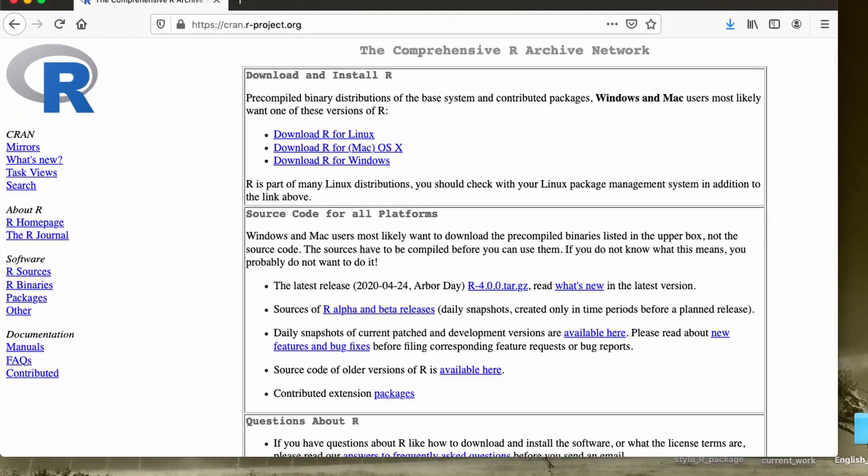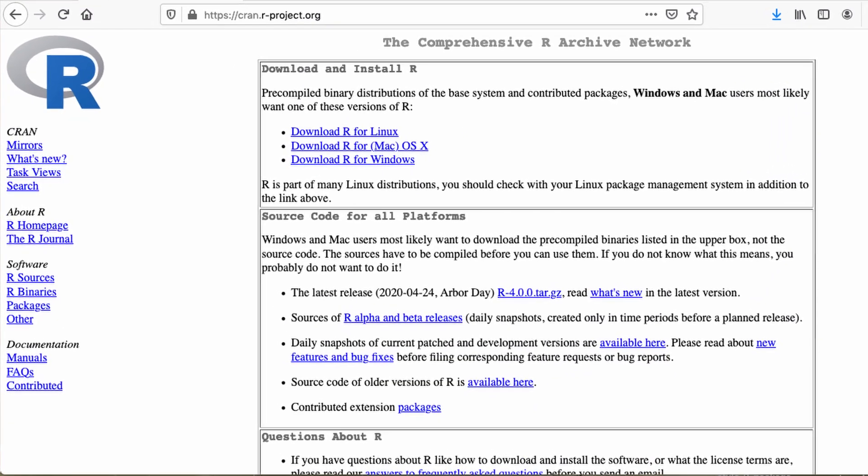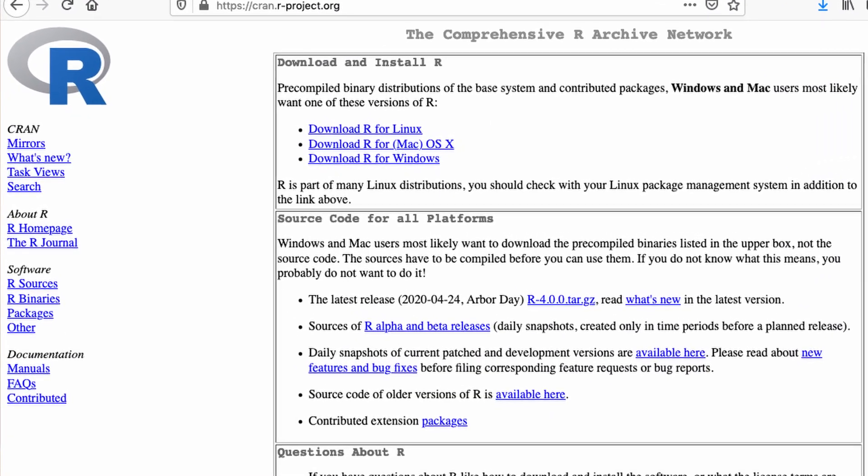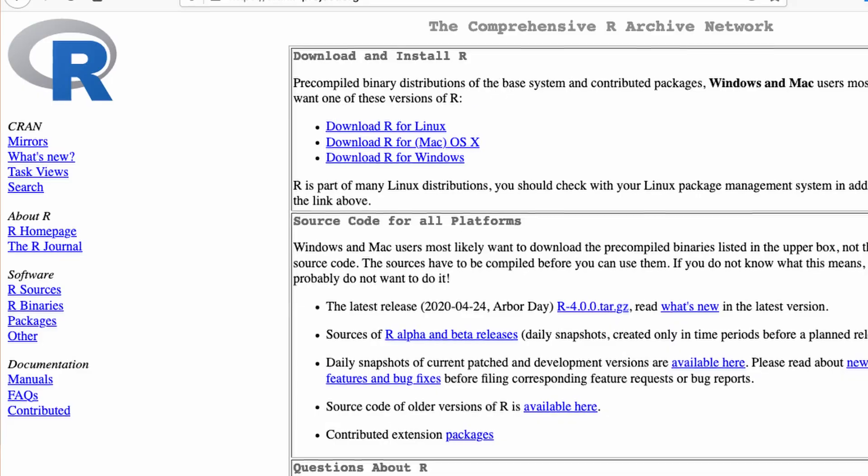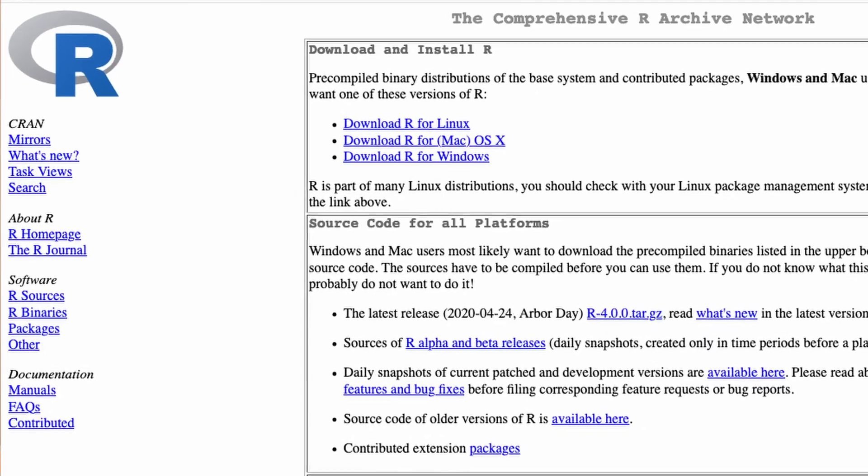The package stylo is written in the programming language R, but you don't have to be literate in the programming language R itself. In order to use the package stylo, you first have to install it, but I hope you know how to do that.